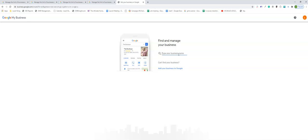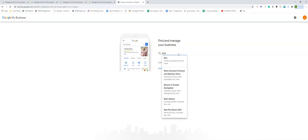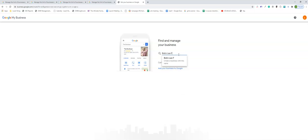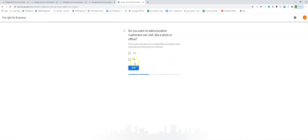So let's say Bob's law firm, click Next, pick the category. Bob is a personal injury attorney. We're going to say we want to add a location customers can visit, yes. This works for storefront, service area, or hybrid. What's the address? Just pick any address, this is just a demo. 100 Main Street in New York or White Plains, that's fine.